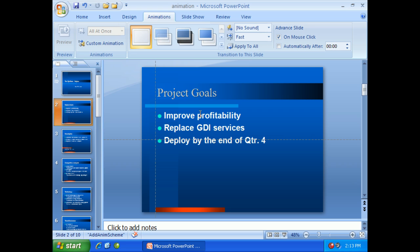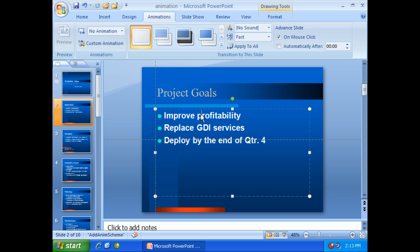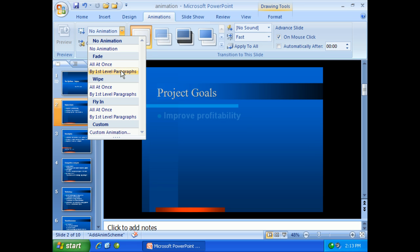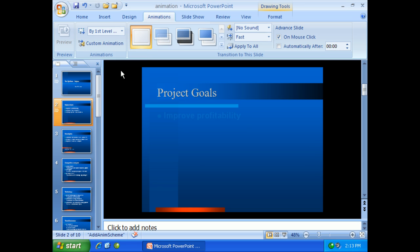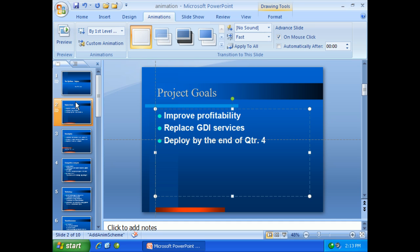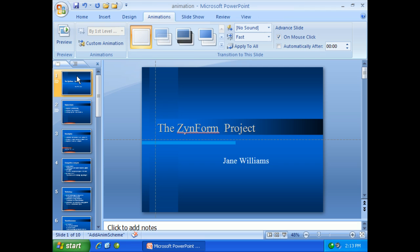Now I'm going to click down on slide number two and we'll do the same thing, only we'll do it two or three times. Under animation, I'm going to choose fade by first level paragraphs. Notice what's happened here is we have bullet one, then bullet two, and then bullet three. So as I'm talking about a slide, each one of these will come in one by one and have a nice effect.